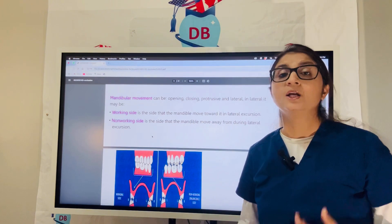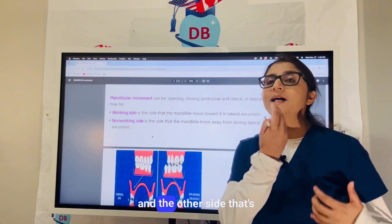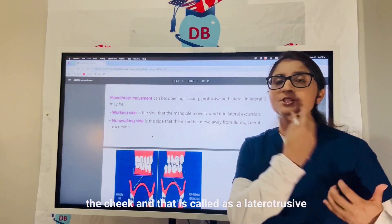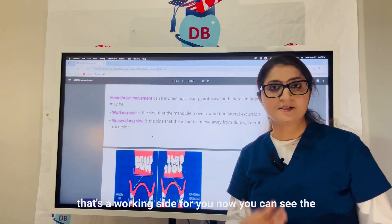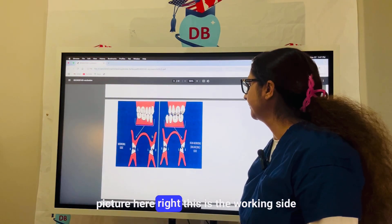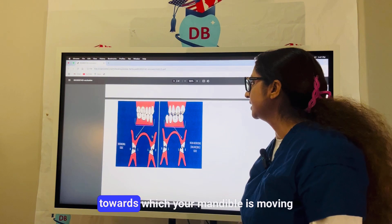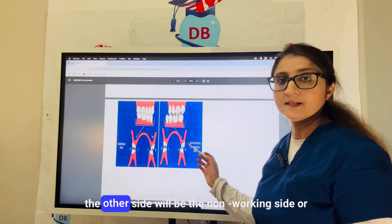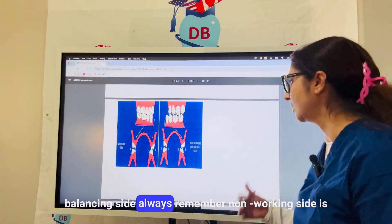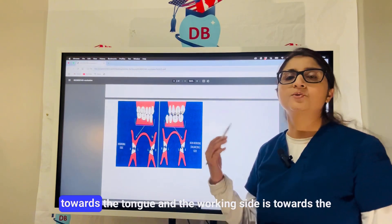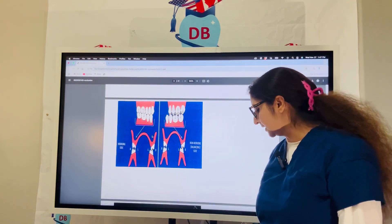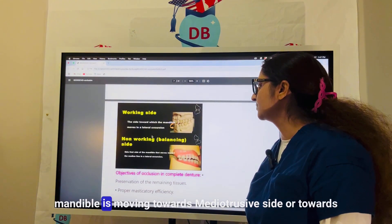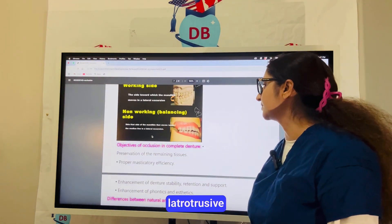The non-working side is also called the mediotrusive side or the balancing side. The working side moves towards the cheek and is called the latrotrusive side. You can see in the picture that the mandible is moving towards the working side on one side, while the other side is the non-working or balancing side. Always remember: non-working side is towards the tongue, and working side is towards the cheek.